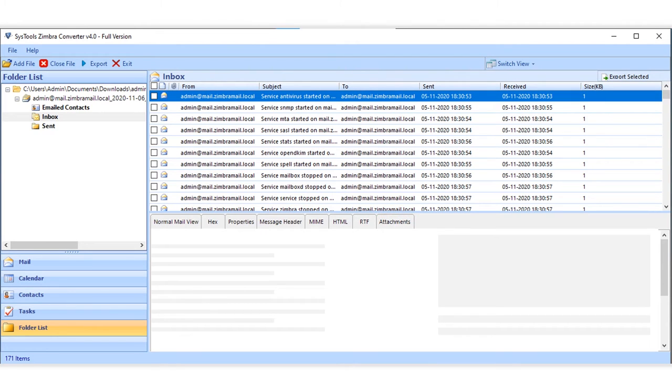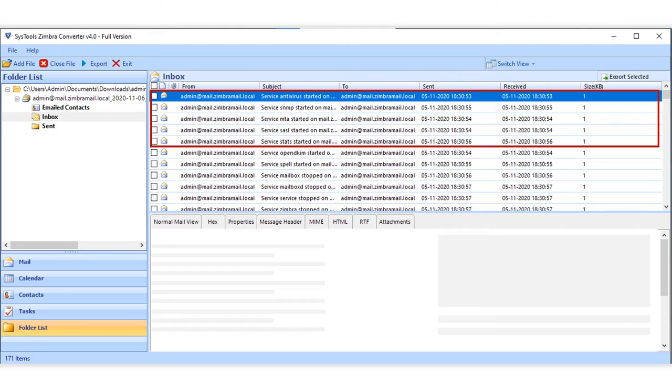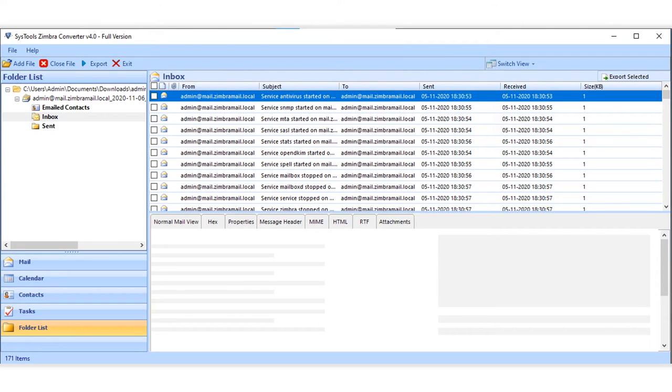Here you can choose either selected mails to export or the bulk export option, according to your requirements. Now let's choose the bulk export option.